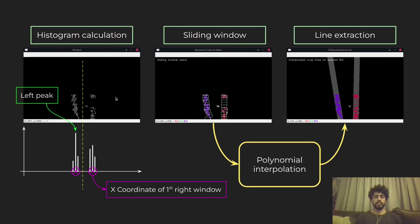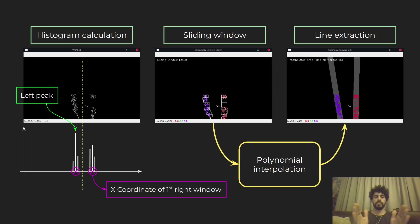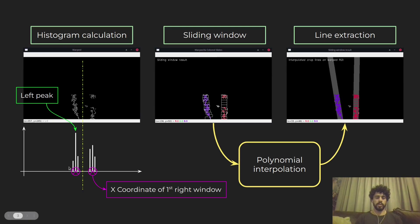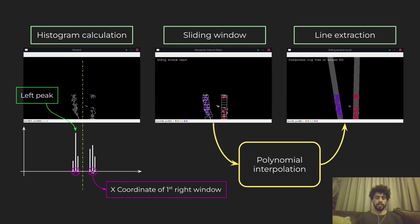After that, I split the screen in two, because I know my two lines are within the two halves of the screen. I then compute a histogram of each half, and the histograms tell me where the white pixels are located. This is a pseudo-representation of the histograms — I have two peaks, and these peaks represent where the lines are most likely to be located.